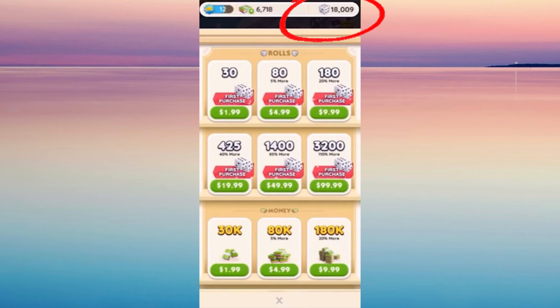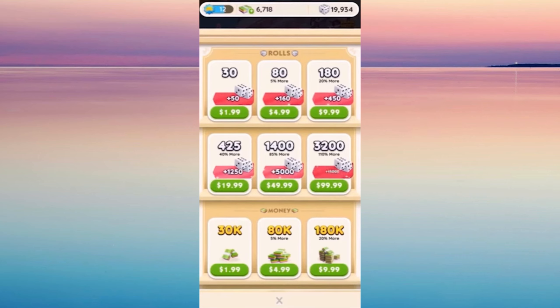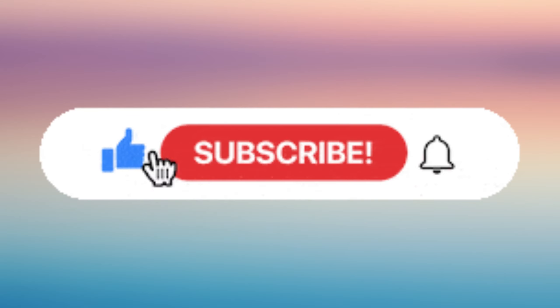Go to your main Monopoly app and you'd be able to see the changes just like that on the upper right. If this helps, please don't forget to give us a like and subscribe for more updates.